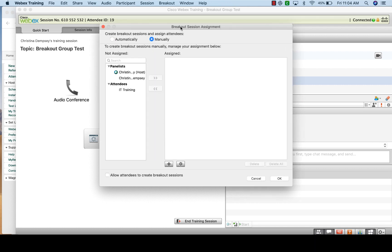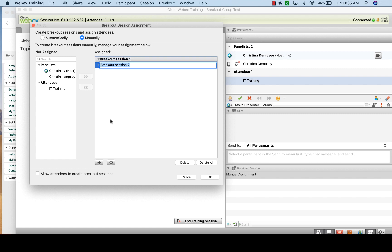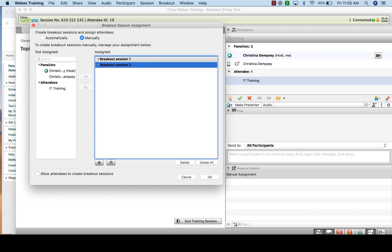If you click on 'Manually,' you can create sessions and choose who is in them. Click the plus sign at the bottom to create a session. You can name it 'Breakout Session One' or erase it and name it whatever you like — for example, 'Test Group A.' I'll leave mine as 'Breakout Session One.' I'll click the plus sign again to create a second group. Keep pressing plus to add more sessions. Once done, press Return to confirm.